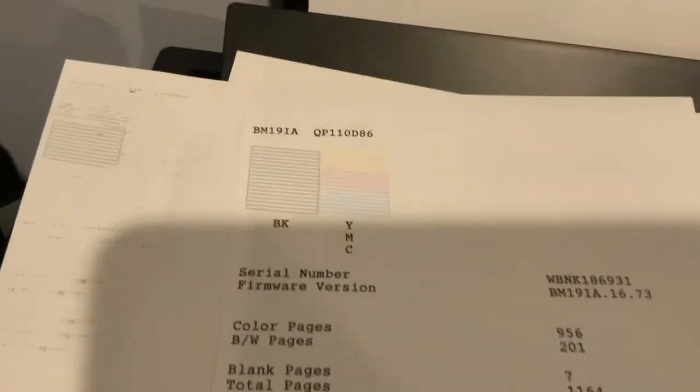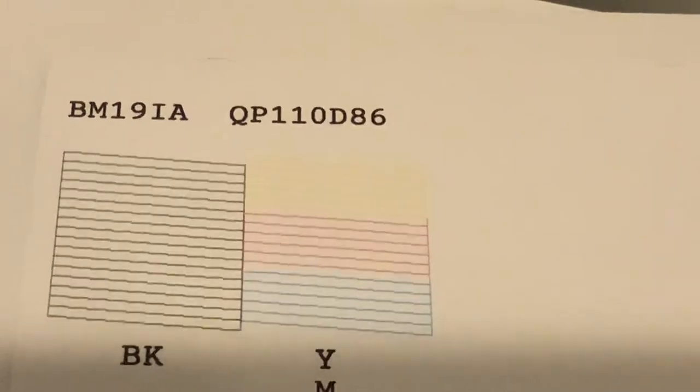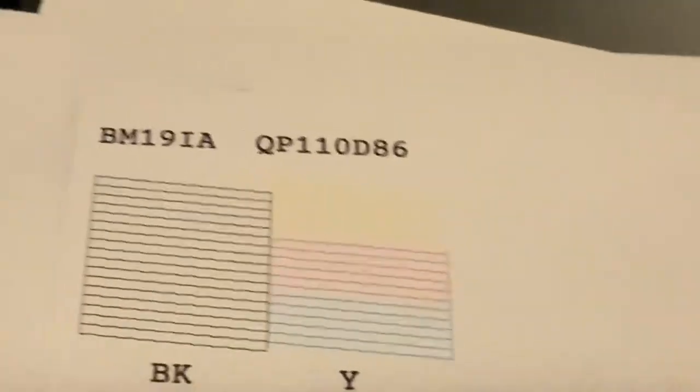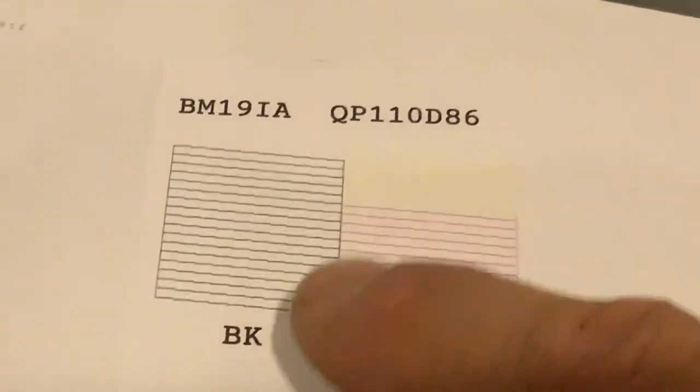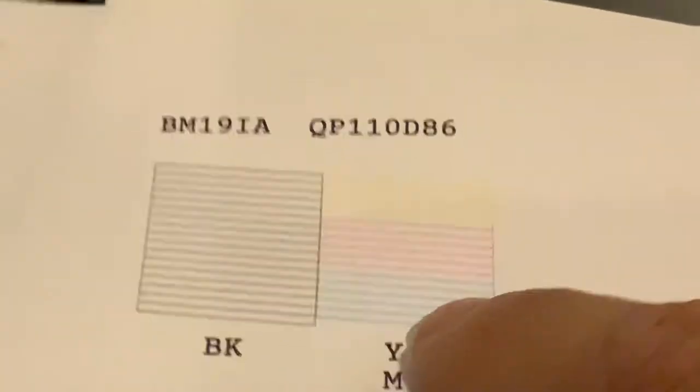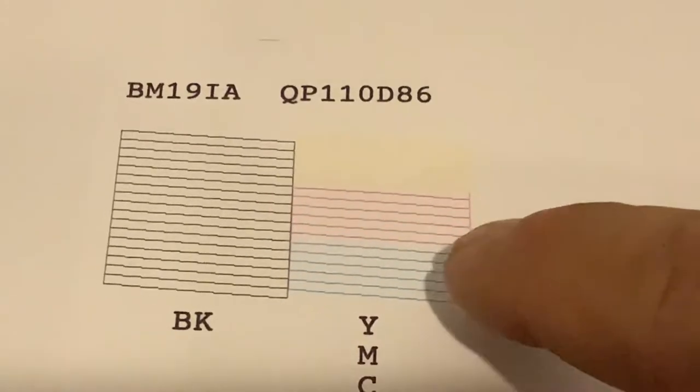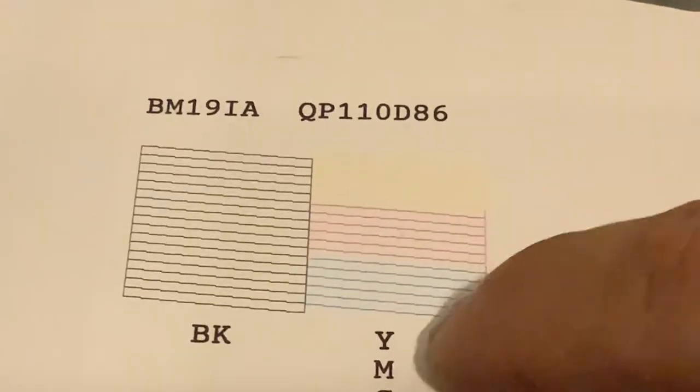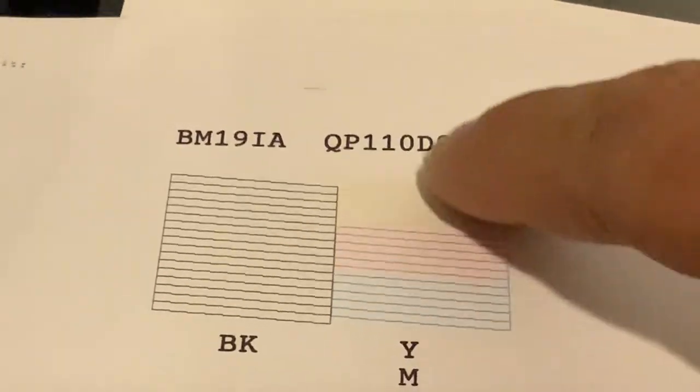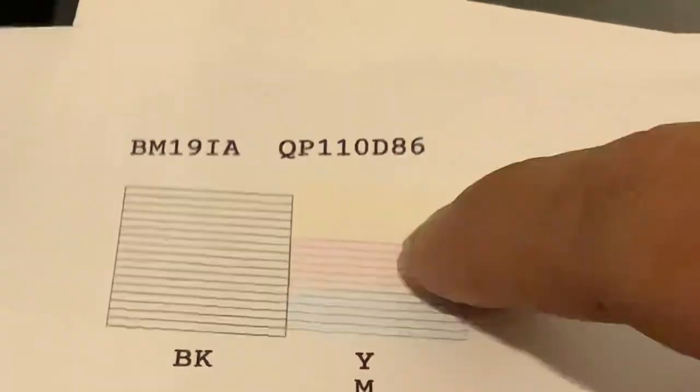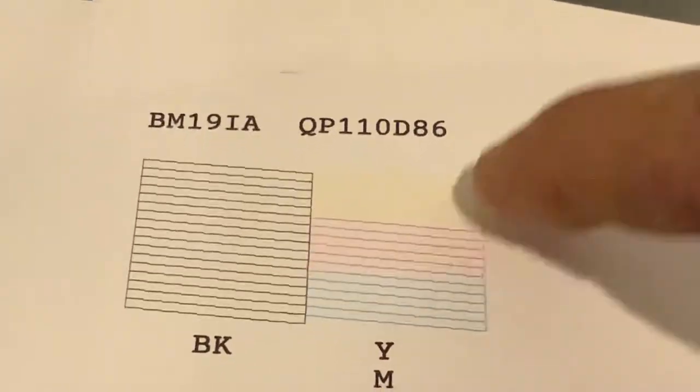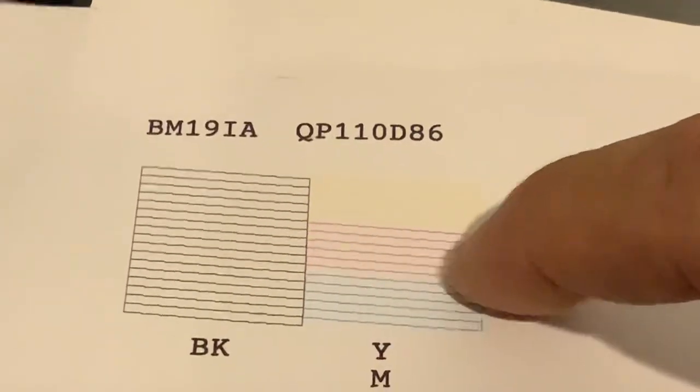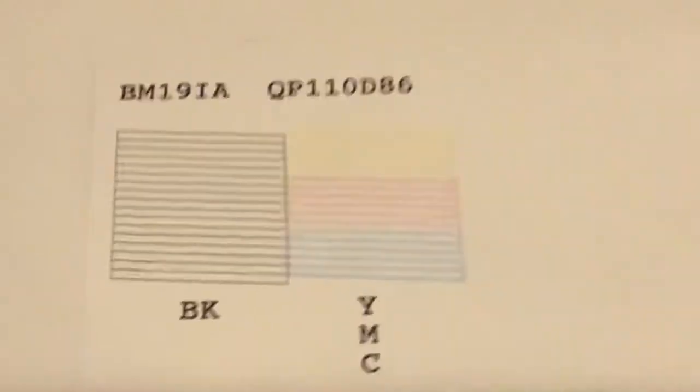What you're looking for is these are like jagged lines from left to right. You want a complete line from left to right with no missing segments, no missing areas within these colors at all. If any colors are missing or any lines are missing, you need to clean the heads.